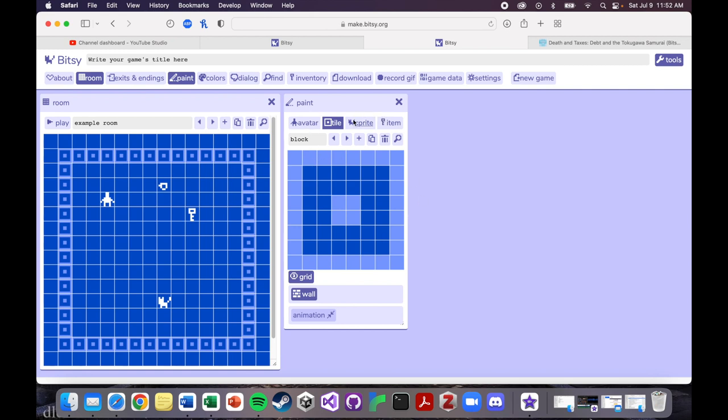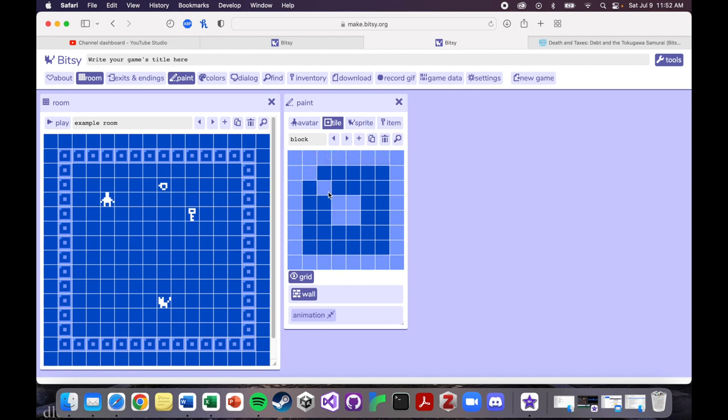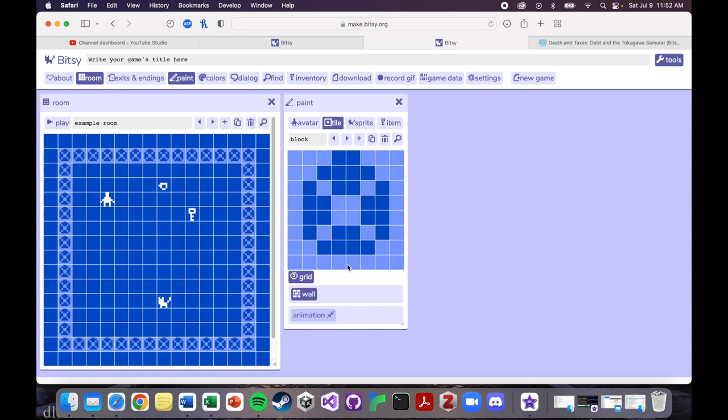And then how you would change it is if I wanted to change the way that this block looked, for example, I would just color it in, in whatever design I wanted to, and it would change in the world. So if you've already placed things in the world, then it'll update as you work on it in here. So now this is kind of like a tile design.